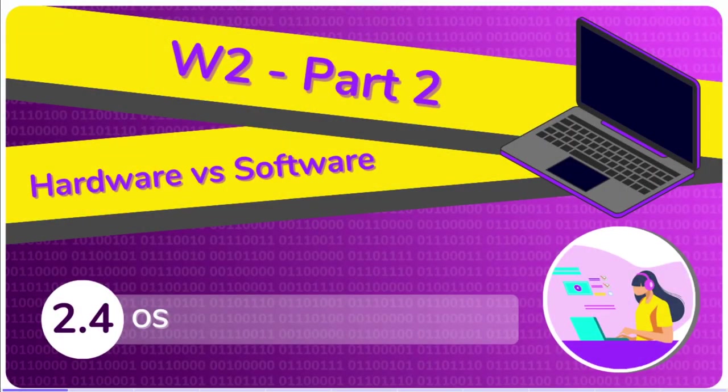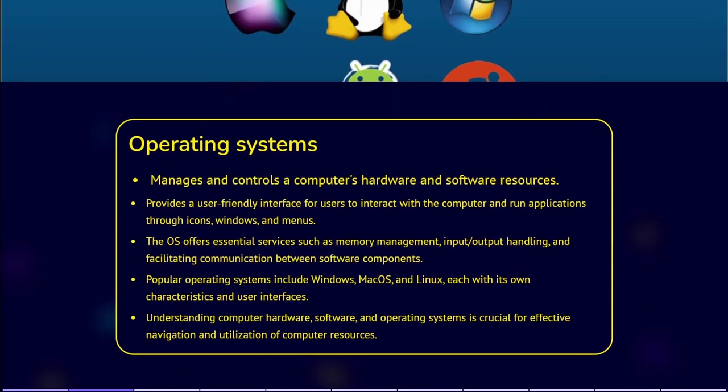Operating systems. The operating system, or OS, is the software that manages and controls the computer's hardware and software resources. It provides an interface for users to interact with the computer and run applications. With the user-friendly interface, OS allows users to interact with the computer through icons, windows, and menus.